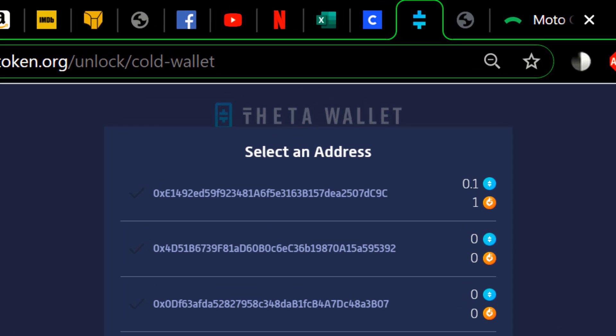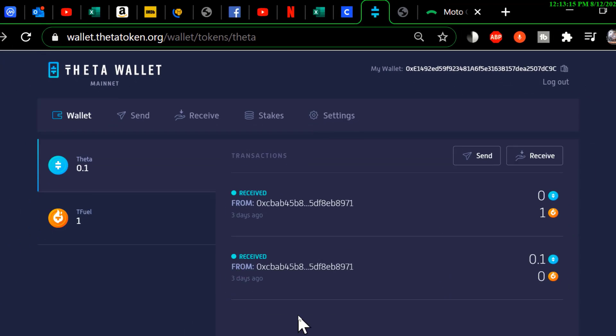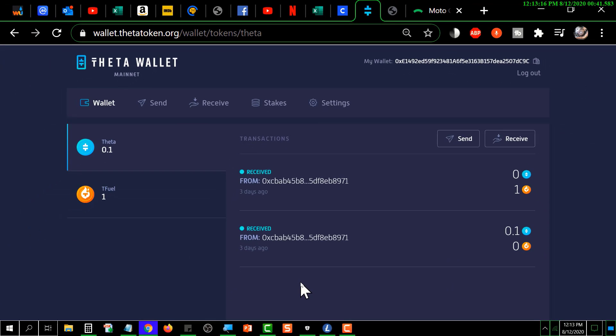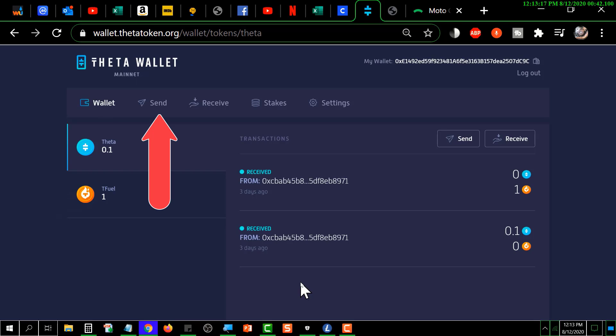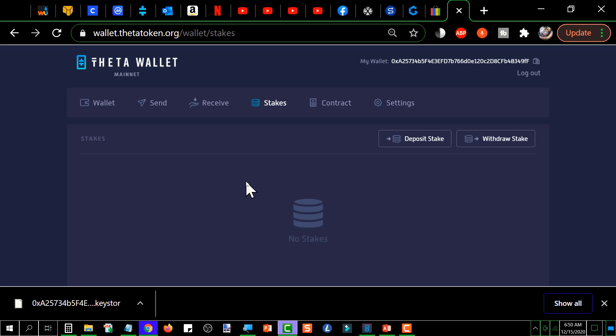And now you see the first set of addresses that are associated with the Ledger. I have clicked on the top one, and as you can see it looks just like when you're in the regular Theta wallet. It shows you the Theta that you have and the T fuel that you have, and it will show any transactions that have occurred in your hardware wallet. If you look up there at the top you see the menu across the top: wallet, send, receive, stakes. Stakes is the one that you want to click on.